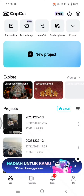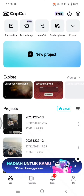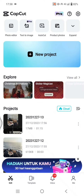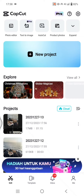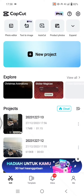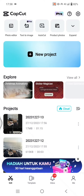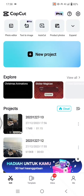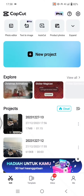Hi guys, welcome back. On today's video I'm going to show you how to easily remove the background of a photo or video with only one click on CapCut. Here I'm already on the CapCut home page.